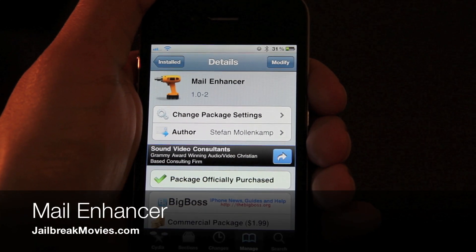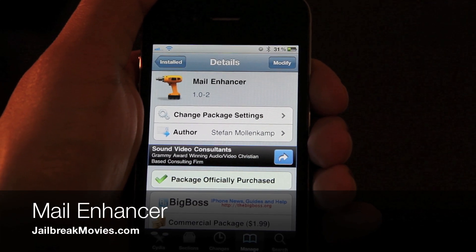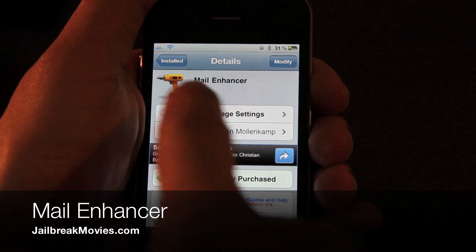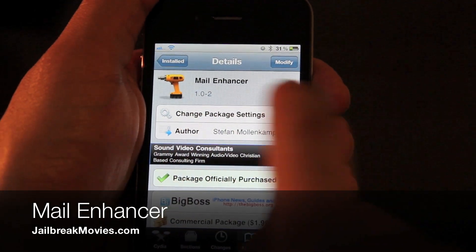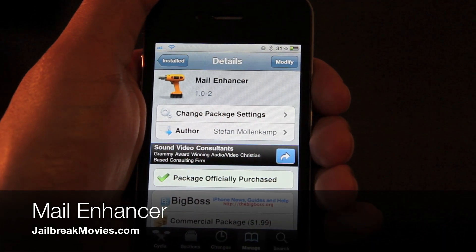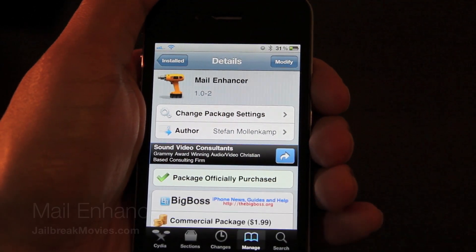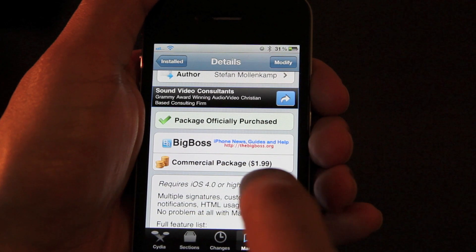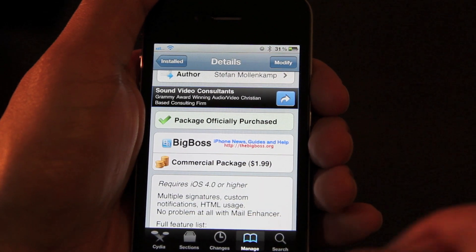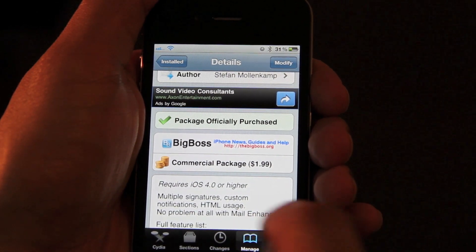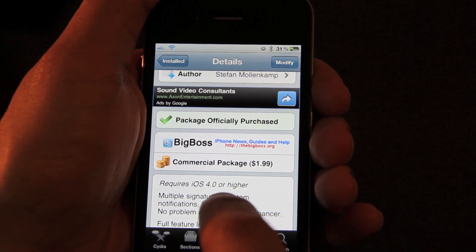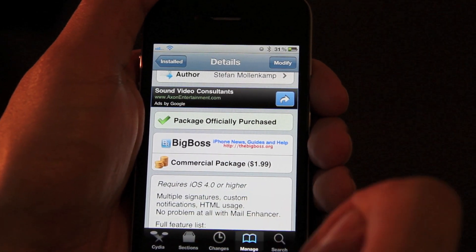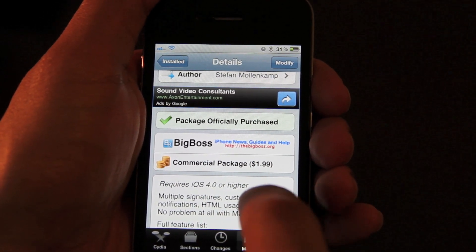Hi, this is Jeff with jailbreakmovies.com. Let's talk about Mail Enhancer. Mail Enhancer is a jailbreak tweak for the iPhone. It costs $1.99 and is available on Cydia for iOS 4.0 devices and higher.